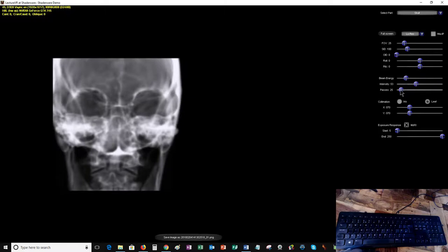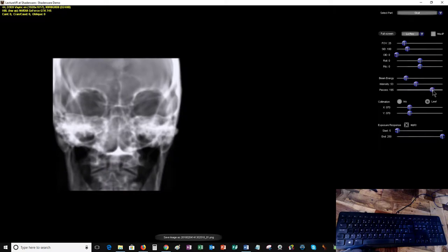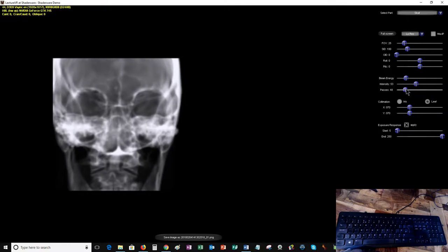You can also change the number of passes that the computer does to create the image. The more passes, the more detail, but also the slower the computer takes to calculate the image. I'd keep the passes quite low because you can get quite a decent image with quite low passes.